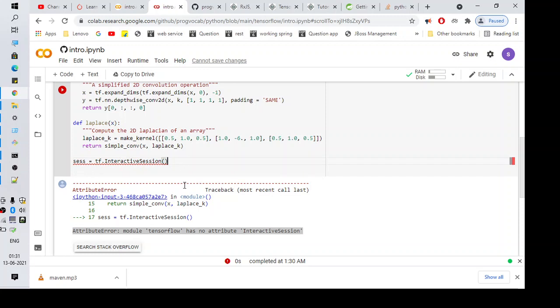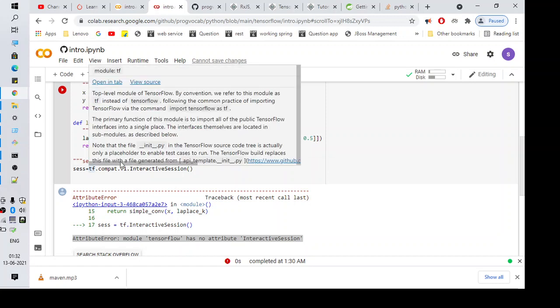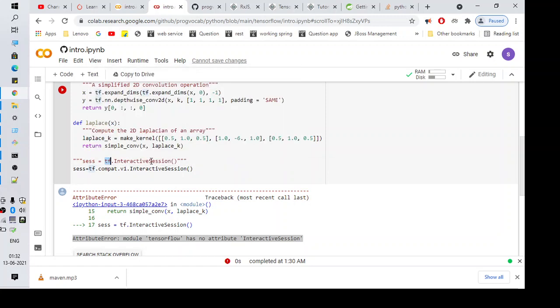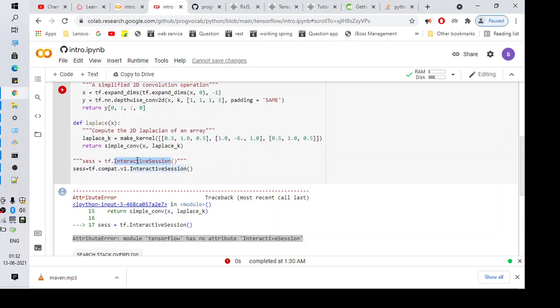So let's see how we can fix this. I'm just commenting this line first and I'm adding a new code here. Okay, so here as you can see, tensorflow.InteractiveSession is moved from directly to InteractiveSession to compat.v1.InteractiveSession.